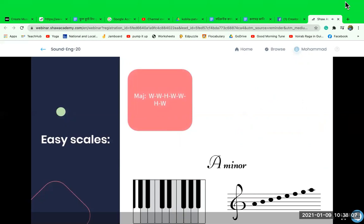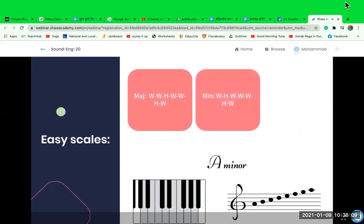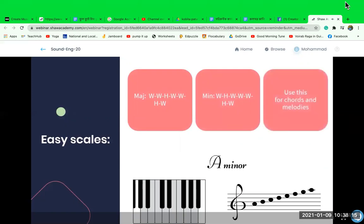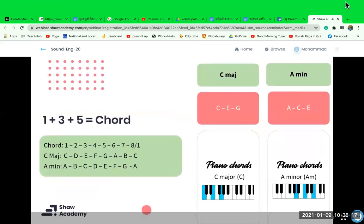We can use this formula to compose chords and melodies in any key. If we want to write chords, we can start on any of the seven notes in our scale. To build the chord, choose your starting note, then move up to the third and the fifth.